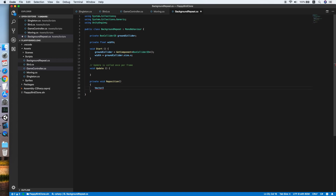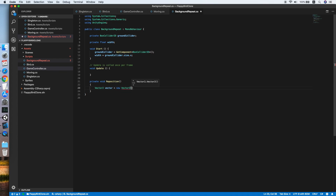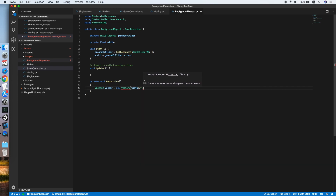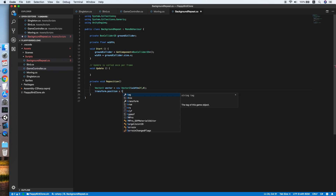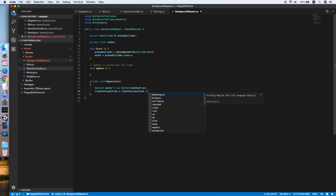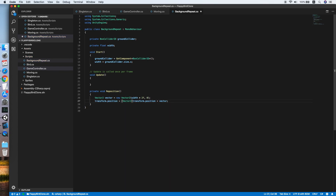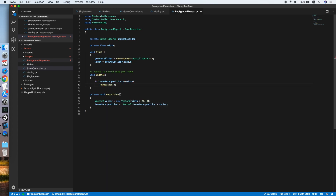In Reposition, we create a new Vector2 equal to twice the size of the collider for X, then add the new vector to the current position: transform.position plus vector, cast to Vector2. In Update, we check whether the current position is less than the negative width of the collider — as it keeps moving forward — then call the Reposition method.